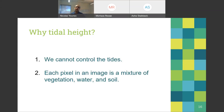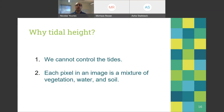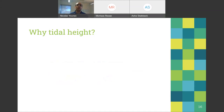Why are we interested in tidal heights? Because it's something we cannot control. We cannot control when the satellite overpasses a mangrove ecosystem, or whether the tide is high or low at that moment. So we need to take this into account, and as mentioned, each pixel in an image is a mixture of vegetation, water, and soil.